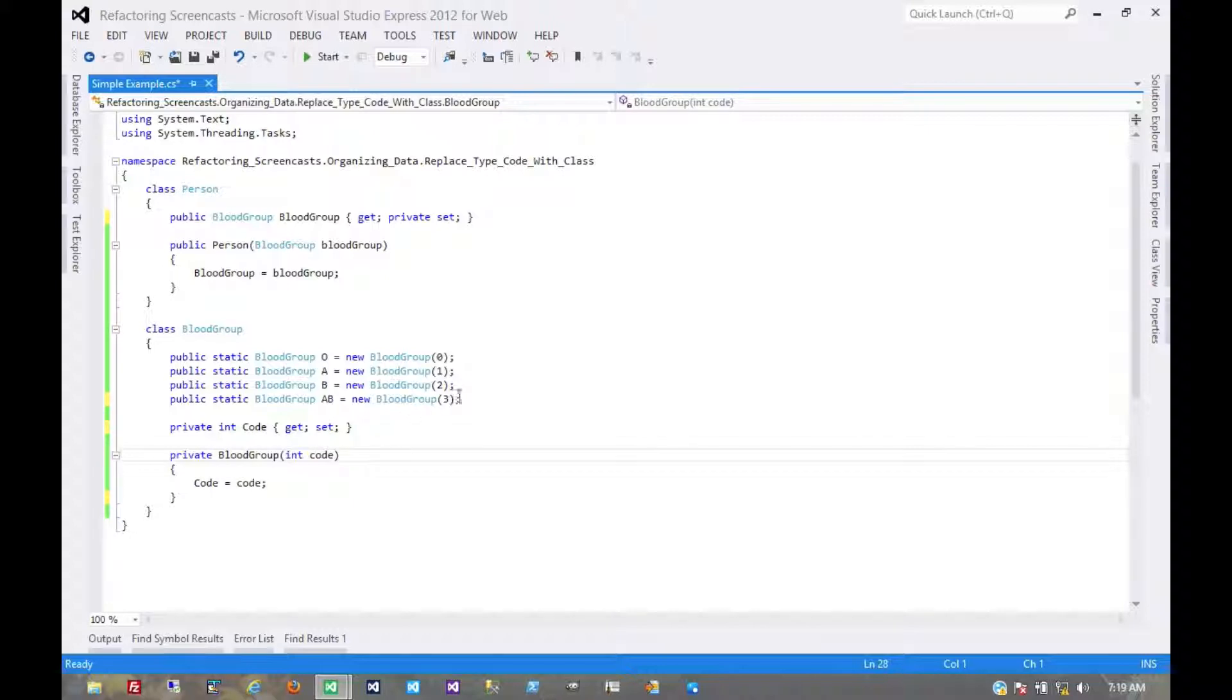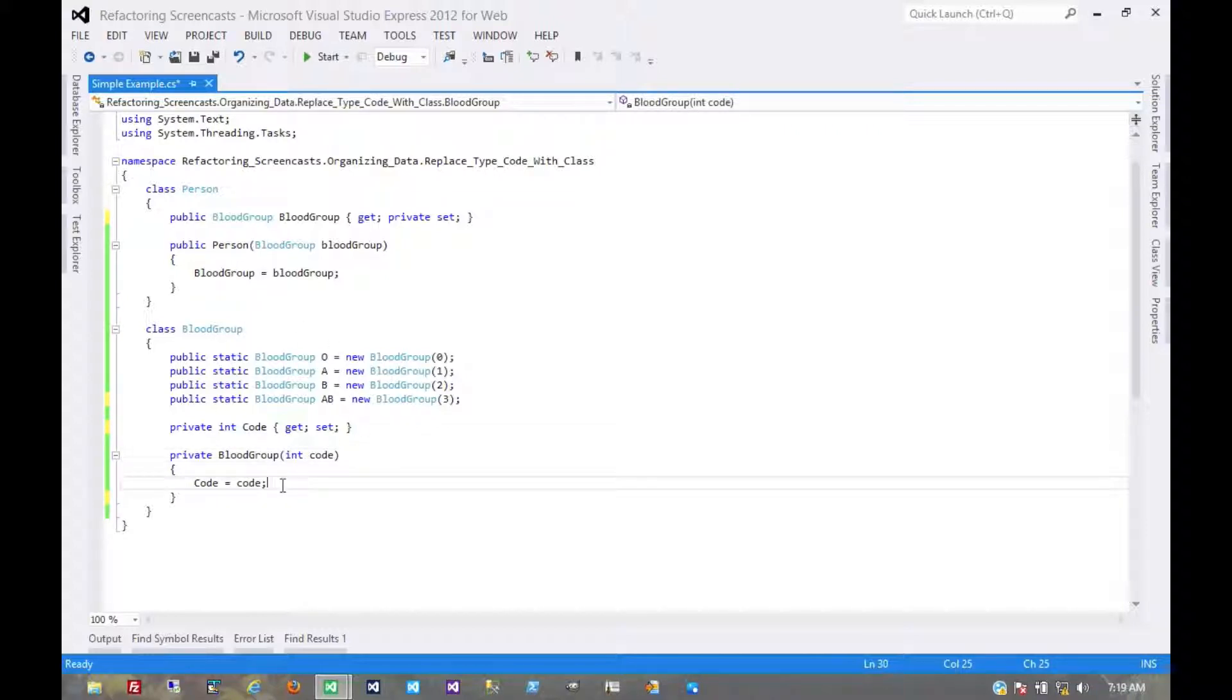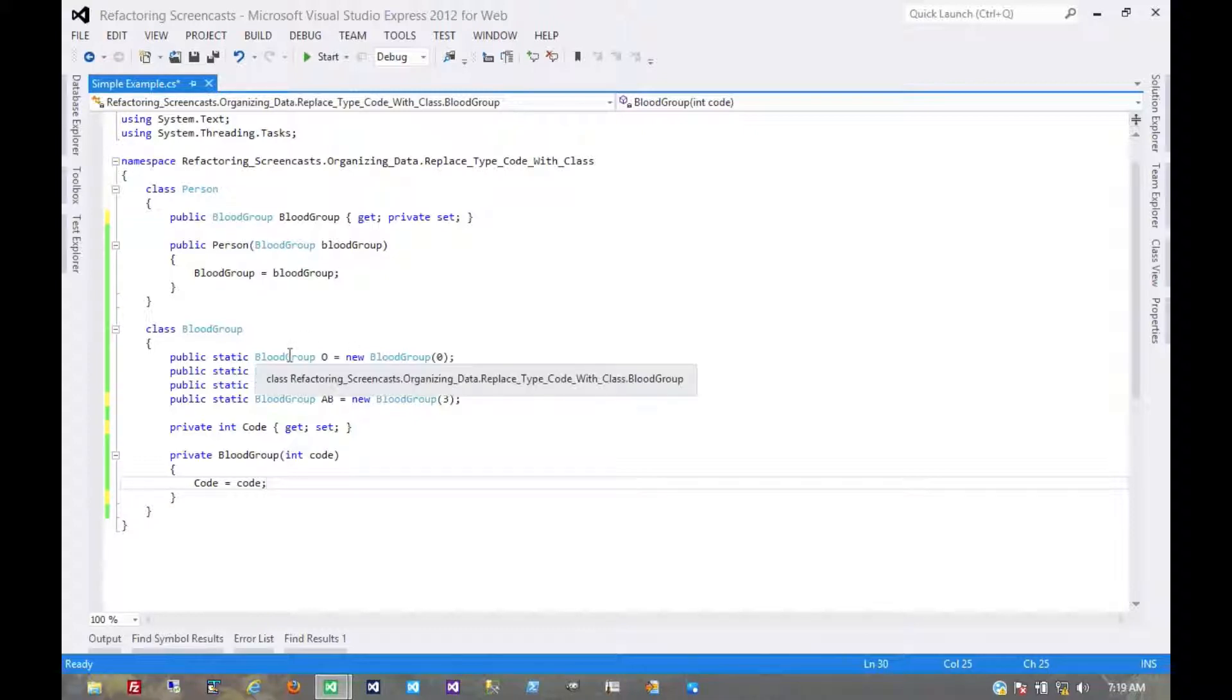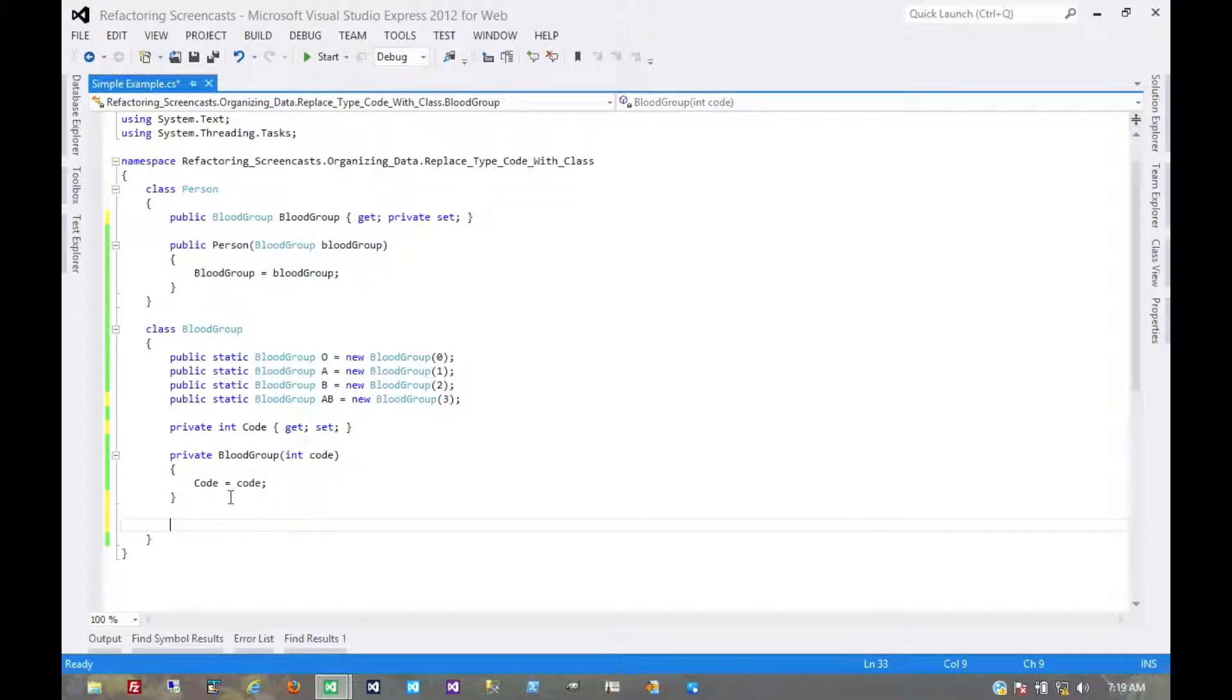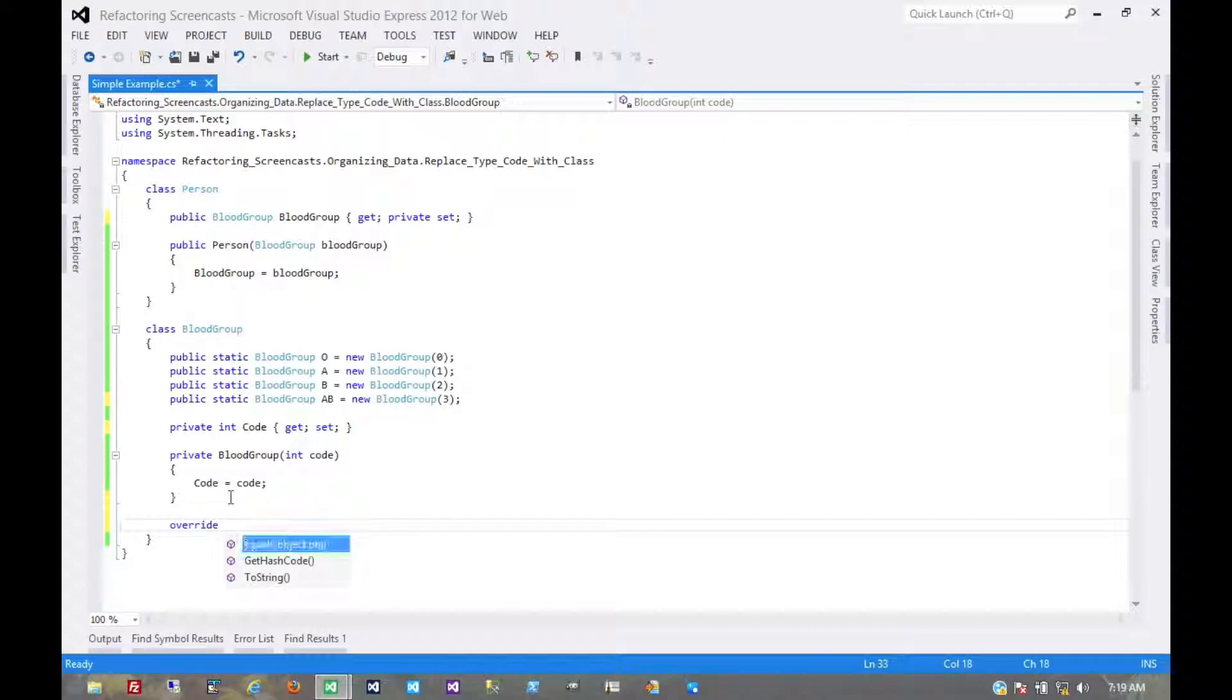At this point the magic number is now completely encapsulated inside the blood group class. And its only use would be in a get hash code function if we wanted to compare one type to another. If we wanted to compare let's say O with B, we would need an equals and a get hash code. So just for completeness we can create those.